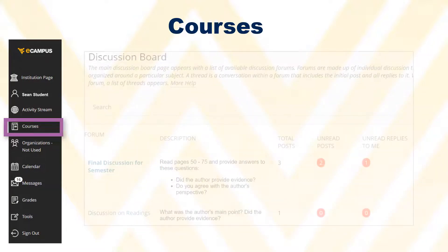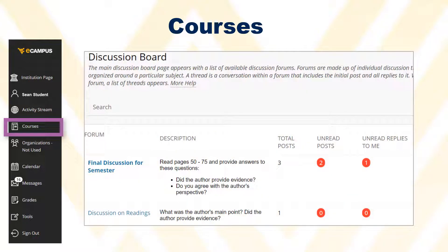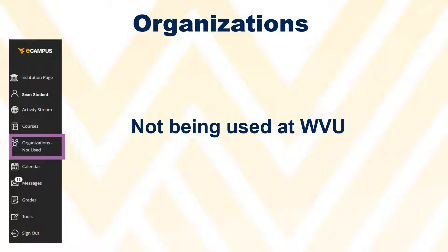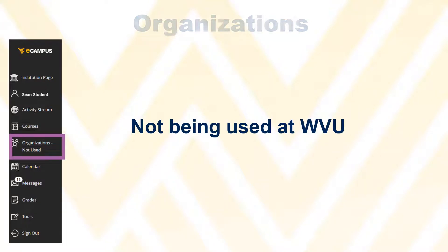When you reach the content area of eCampus, you will still see the original view and not the ultra view, because WVU has not upgraded to ultra for the content portion of eCampus. Organizations is not being used at WVU.